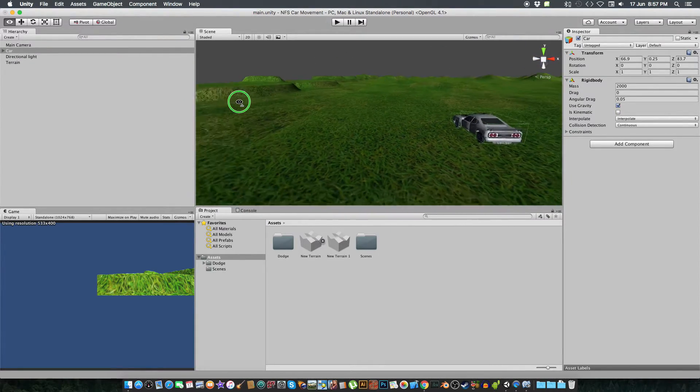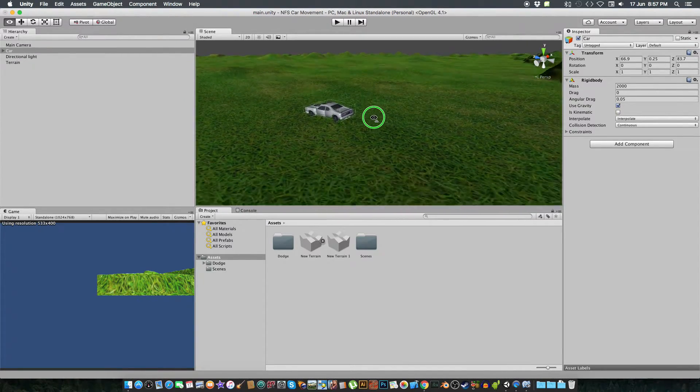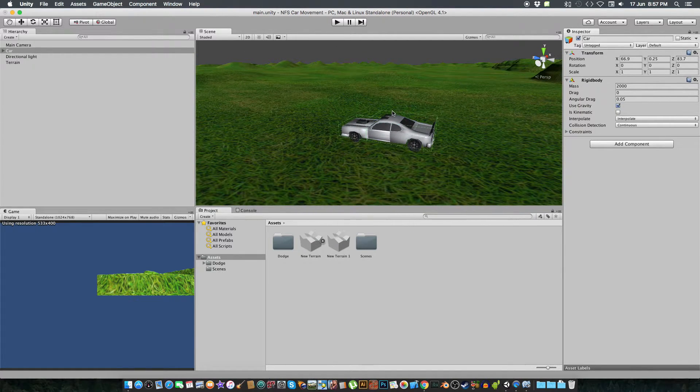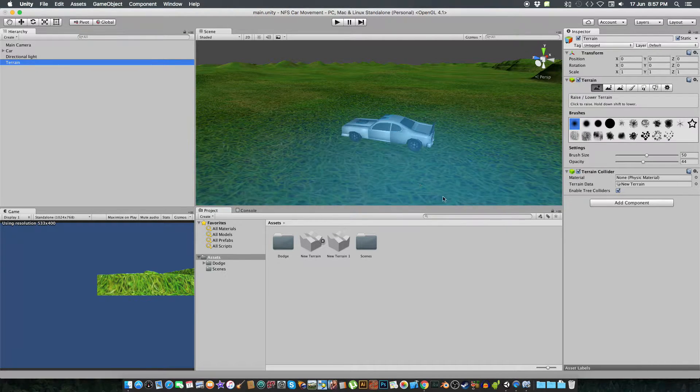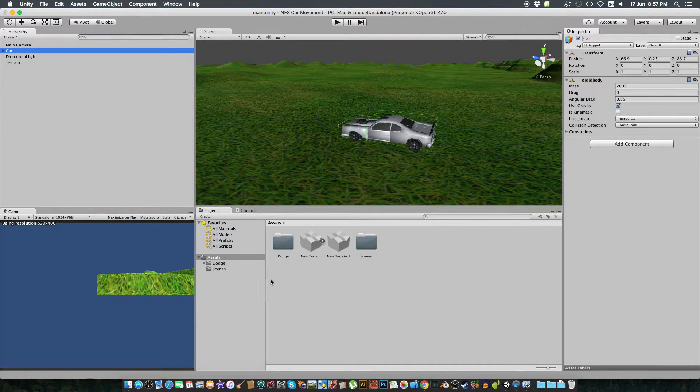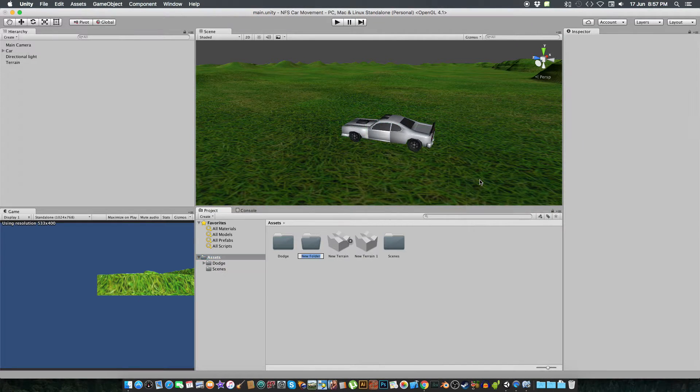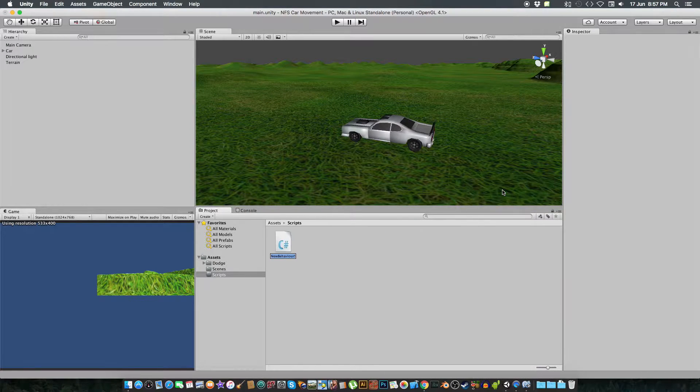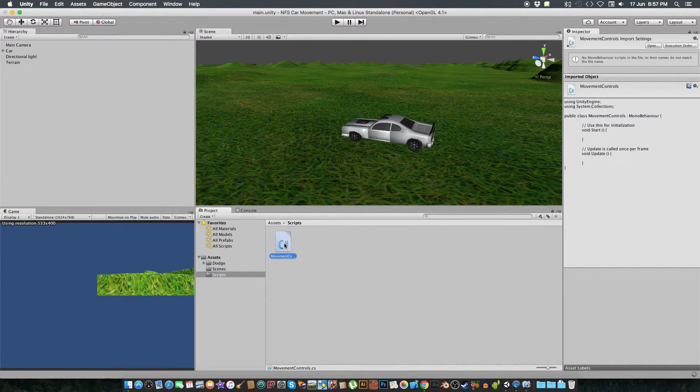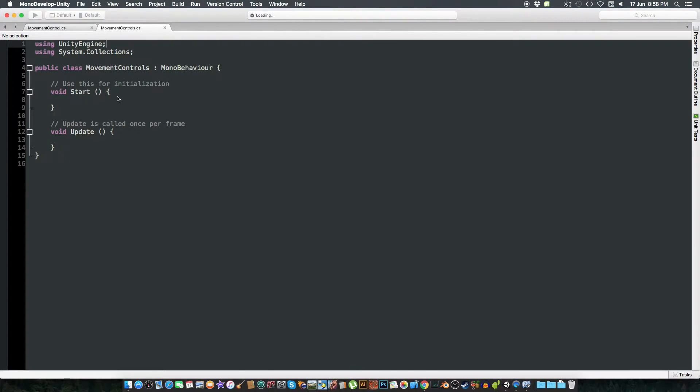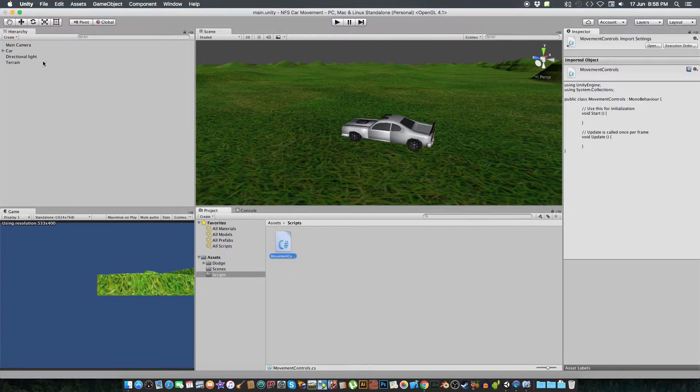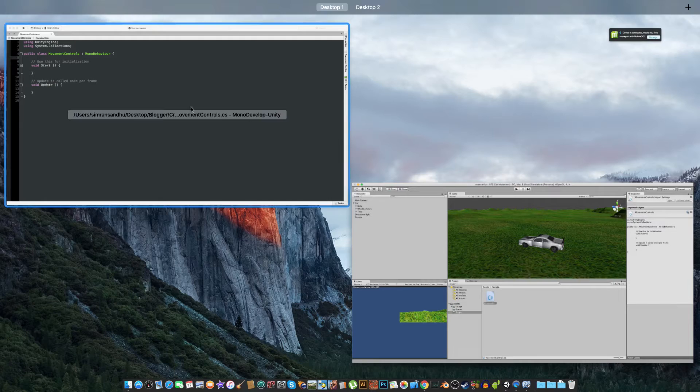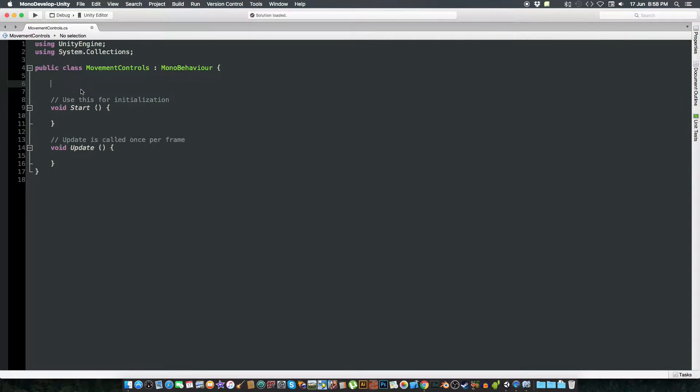You can watch a tutorial on YouTube. There are a lot of tutorials on how to make a terrain on Unity 3D. So let's do what we have to do here. We are going to create a folder with the name scripts. We're gonna keep all our scripts here. We're gonna create a script named movement controls. We're gonna open it. And now what we are going to do here is first we are going to connect our wheel colliders with the script.